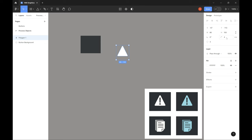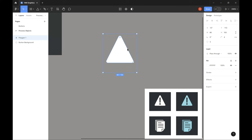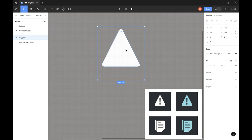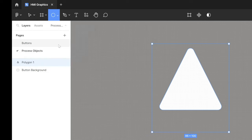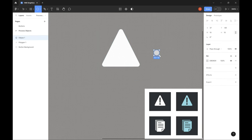Now let's move on to the exclamation mark. You could use a text field, but the problem is that text does not scale easily in Figma — you can only scale text by changing the font size. Since we want our icons to scale easily by just pulling the sides, I'm going to create the exclamation sign using vector graphics. I'll zoom in on the triangle using Ctrl + mouse wheel. The exclamation mark consists of a circle with a rectangular shape on top of it, so we first draw the circle. Remember to hold down the shift key when scaling to maintain dimensions — without it you'd create an ellipse. Here I create a circle of 10 x 10 pixels.